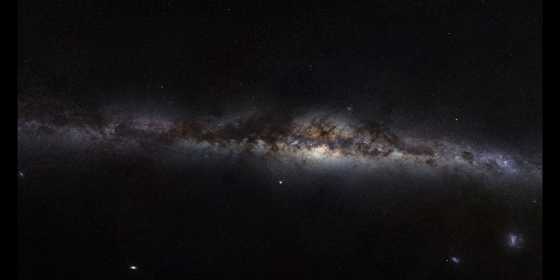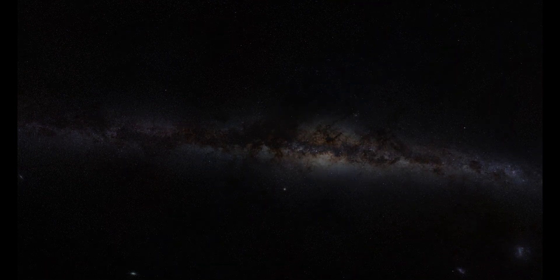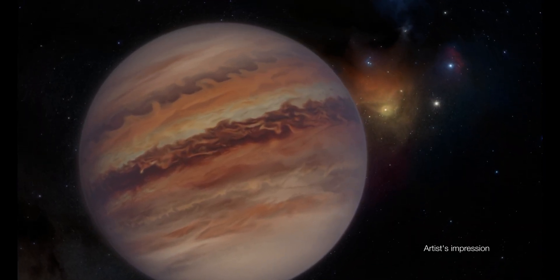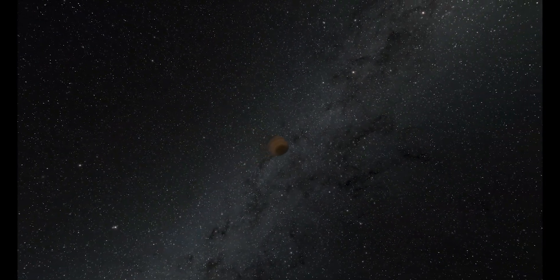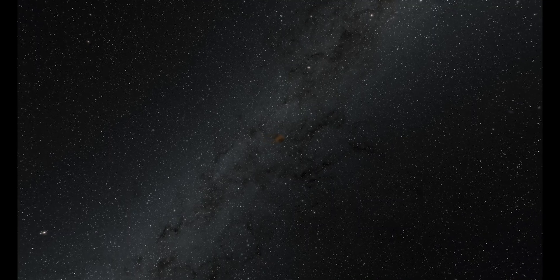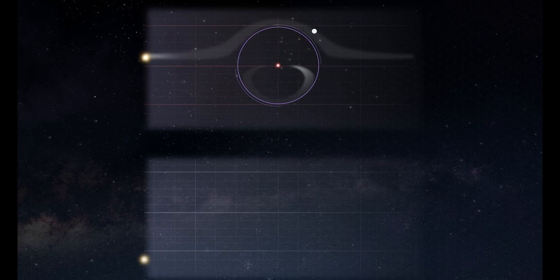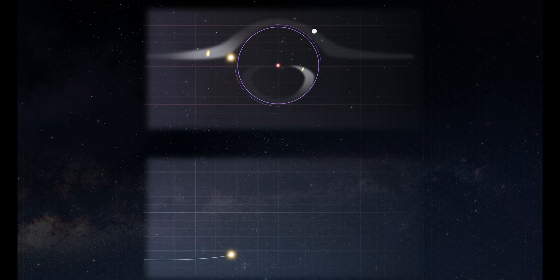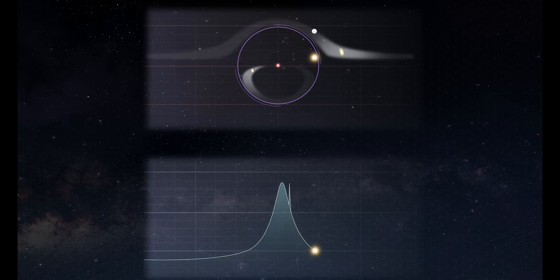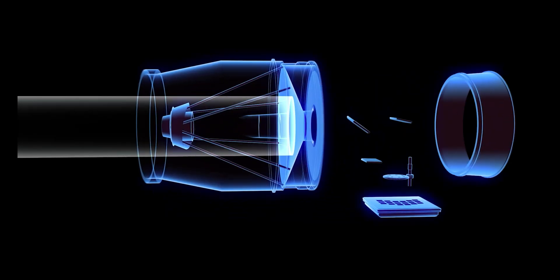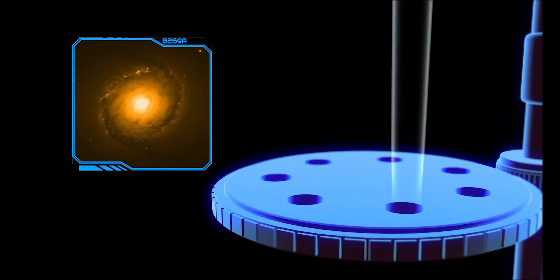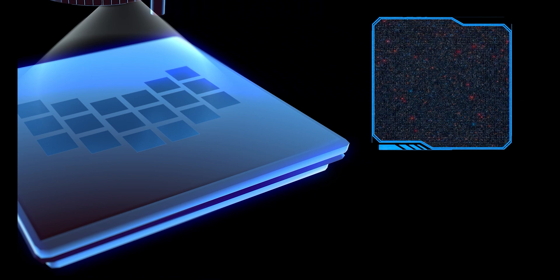Rogue planets are difficult to detect and even more difficult to confirm. So far, we have found less than 200 in total, and many may turn out to be brown dwarfs rather than planets. However, in 2020, an Earth-mass rogue planet was detected for the first time. To find rogue planets, astronomers use gravitational microlensing, which can detect objects ranging from the mass of a planet to the mass of a star, regardless of the light they emit. Scheduled to launch in 2027, the Roman Space Telescope will be able to locate rogue planets with masses down to the size of Mars.